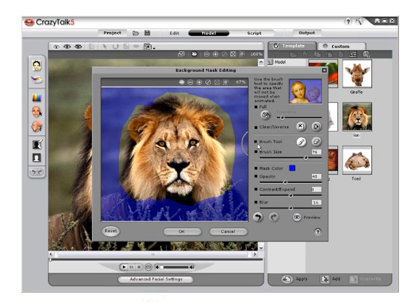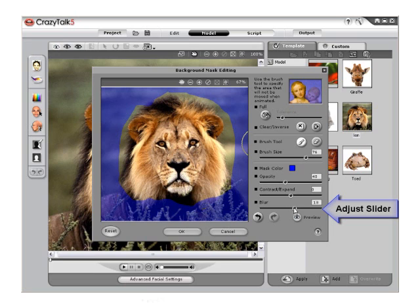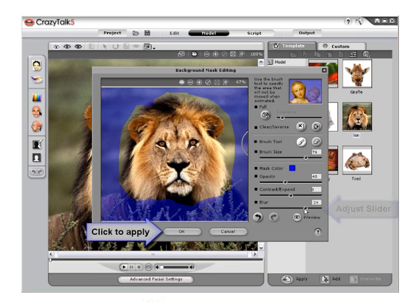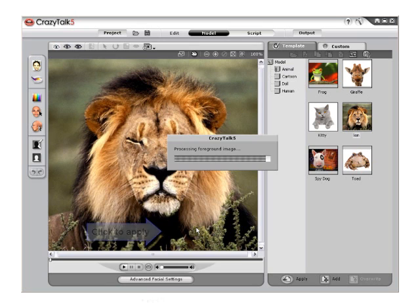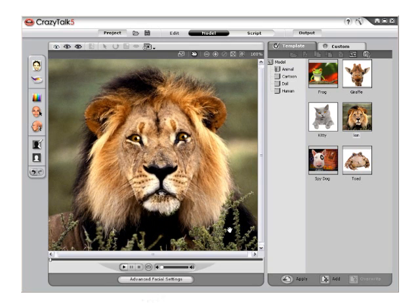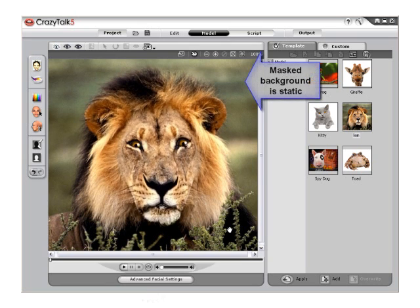Adjust the brush size to a larger brush to quickly paint out the remaining edges of the mask. To avoid seeing a sharp edge around your new mask when animated, raise the Blur slider and then click OK to apply your new mask settings. Notice that as our lion moves now, the masked area does not animate in the background.